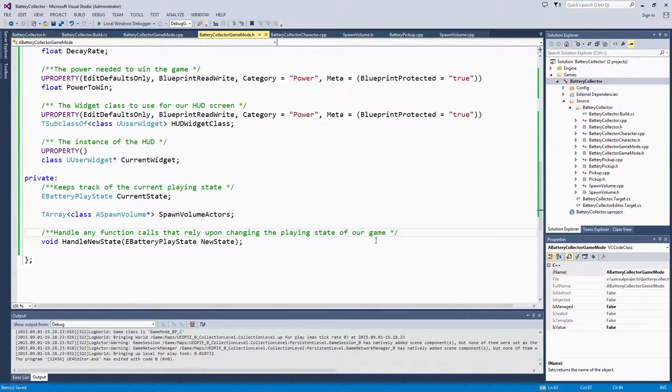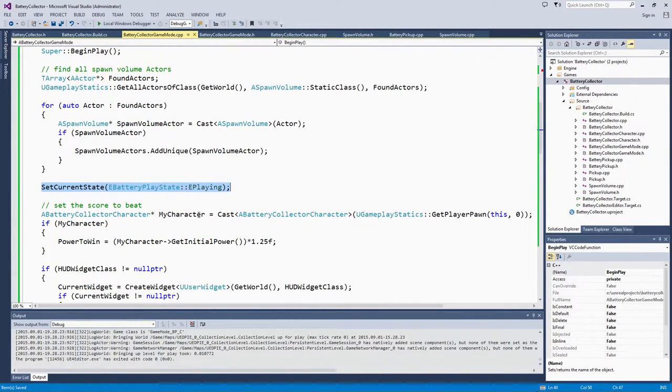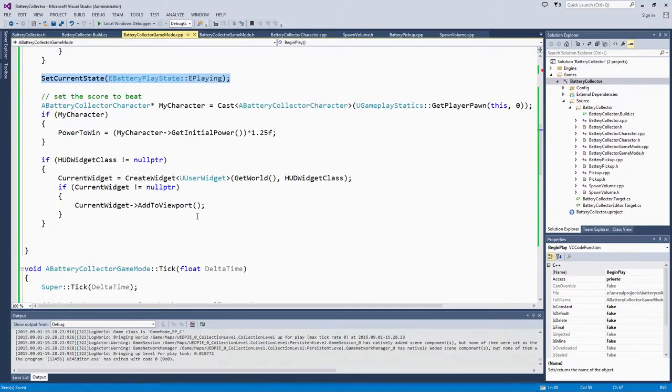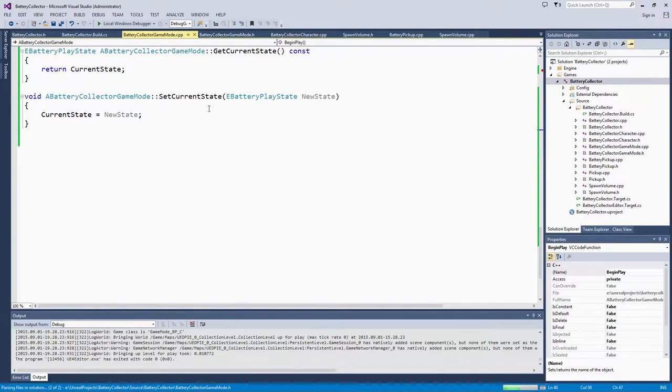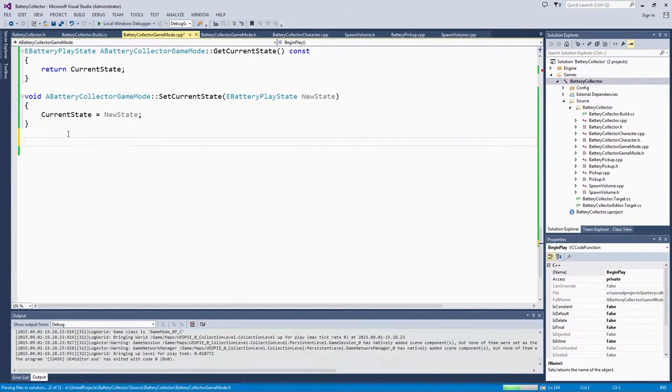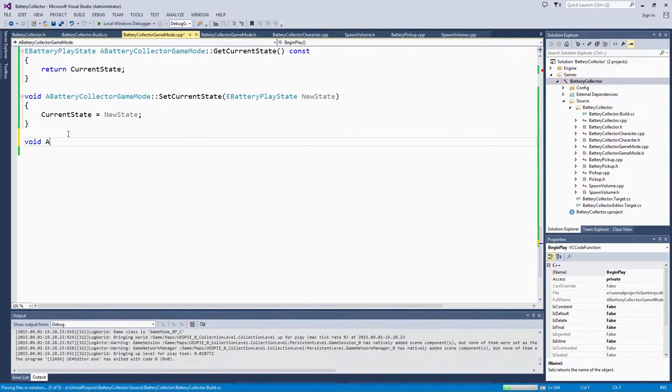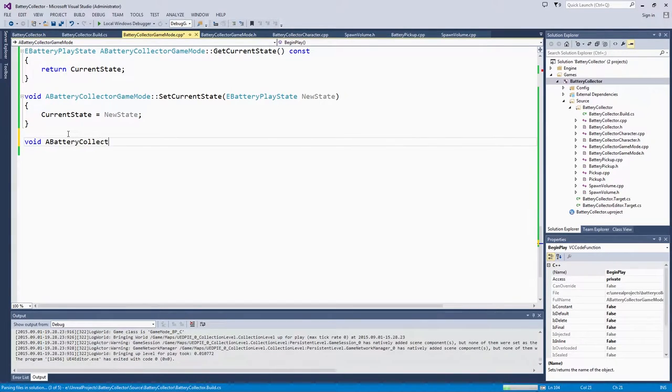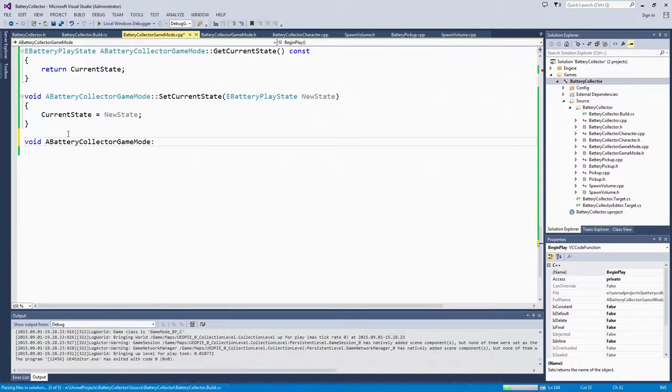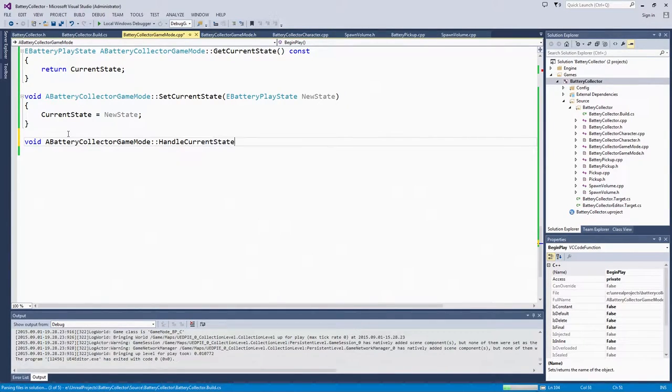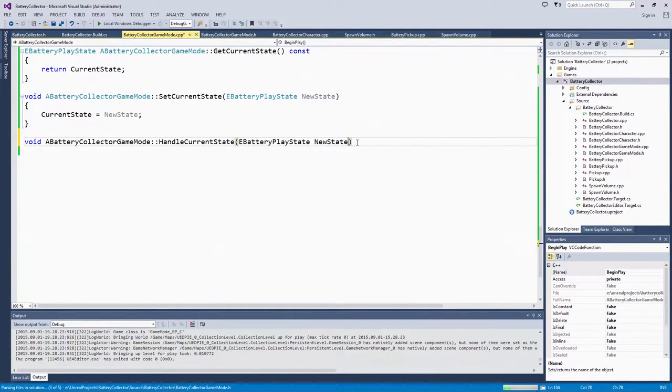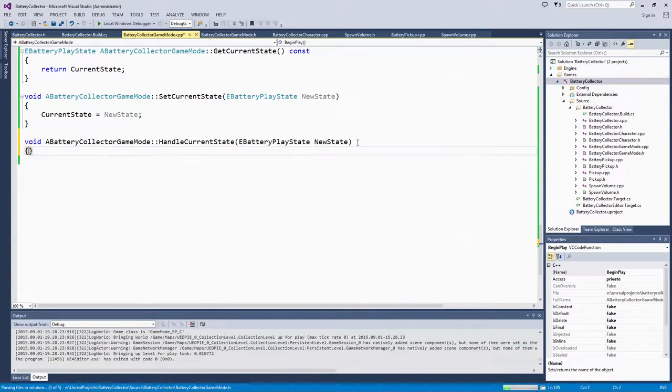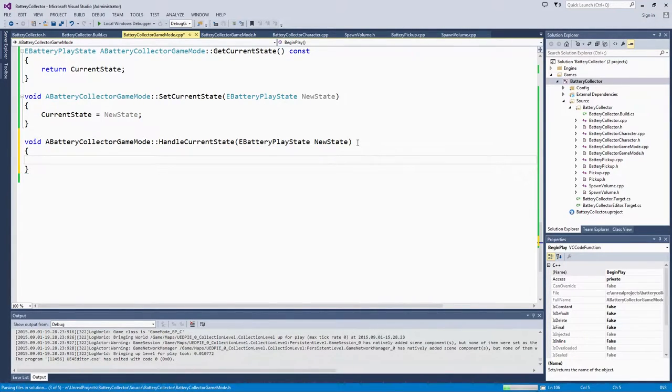The body of this function is really going to be a simple switch statement. We will put that down here at the bottom, right here below SetCurrentState. Again, void a battery collector game mode. It is going to take the same argument, so I am going to copy that right here.